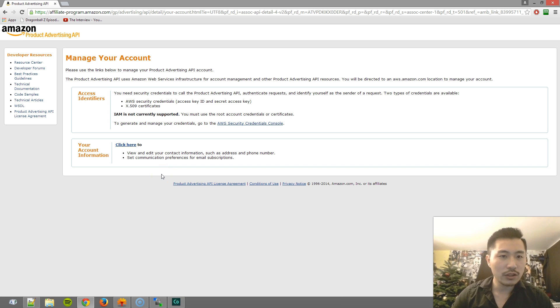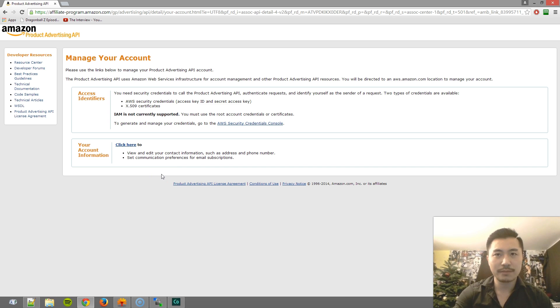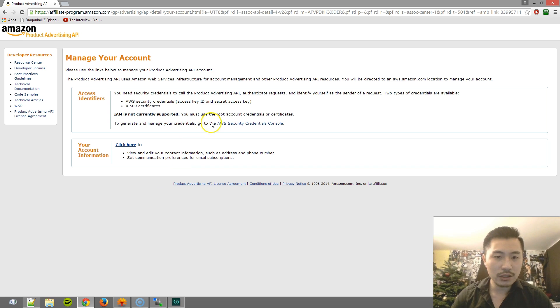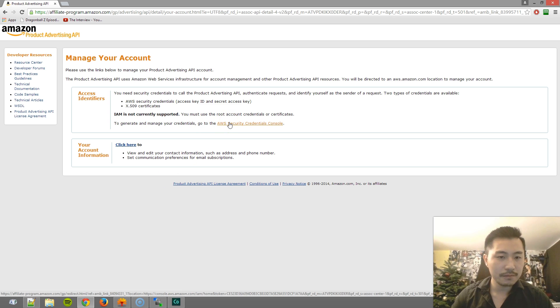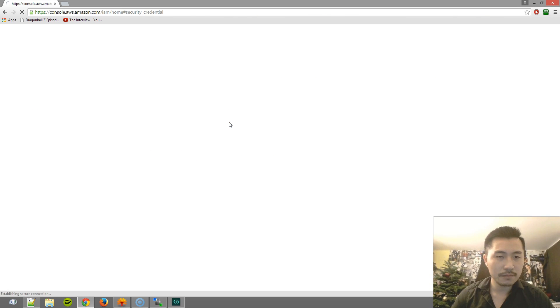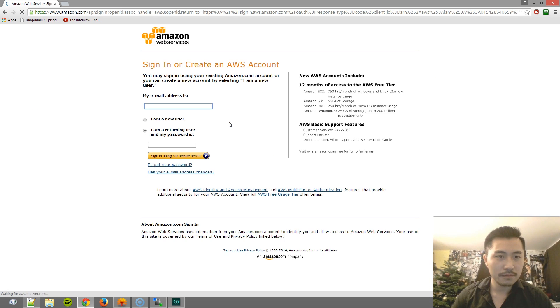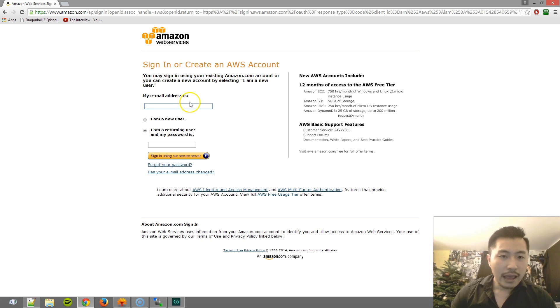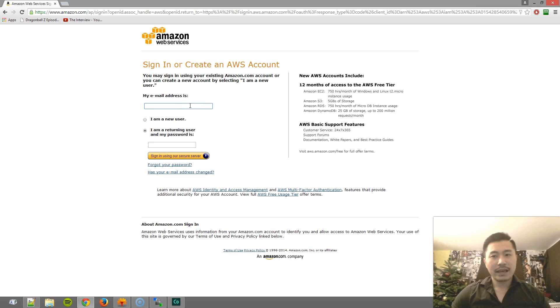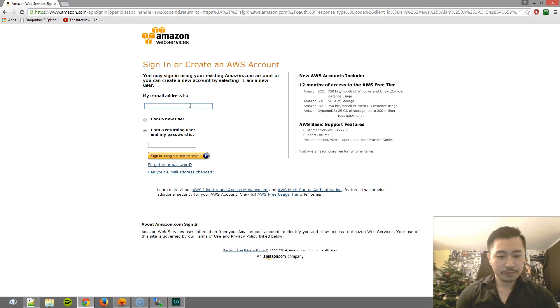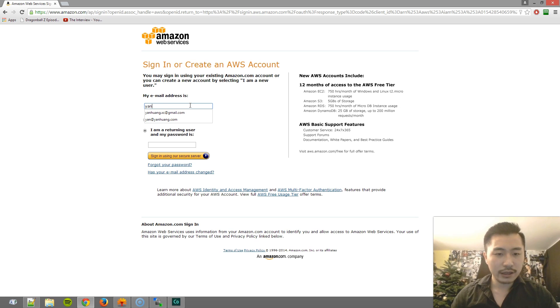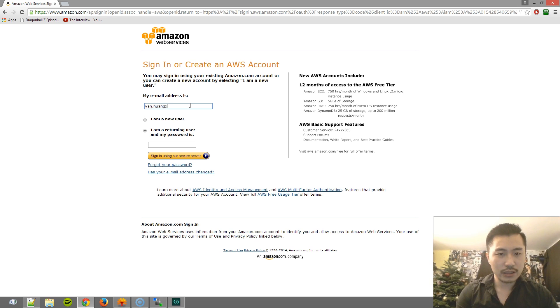And then what you want to do is it takes you to this page right here. What you want to do is go ahead and click on this link. And now here is the thing. Make sure you use the same login as your Amazon Associates account.